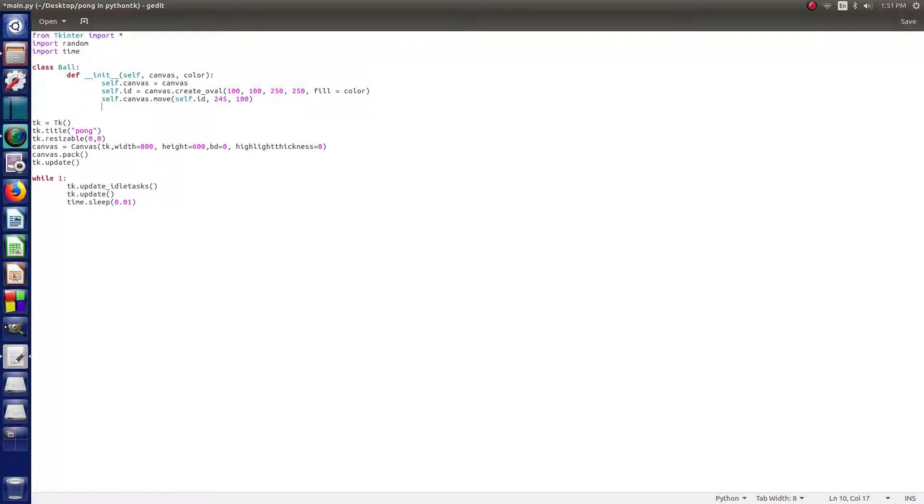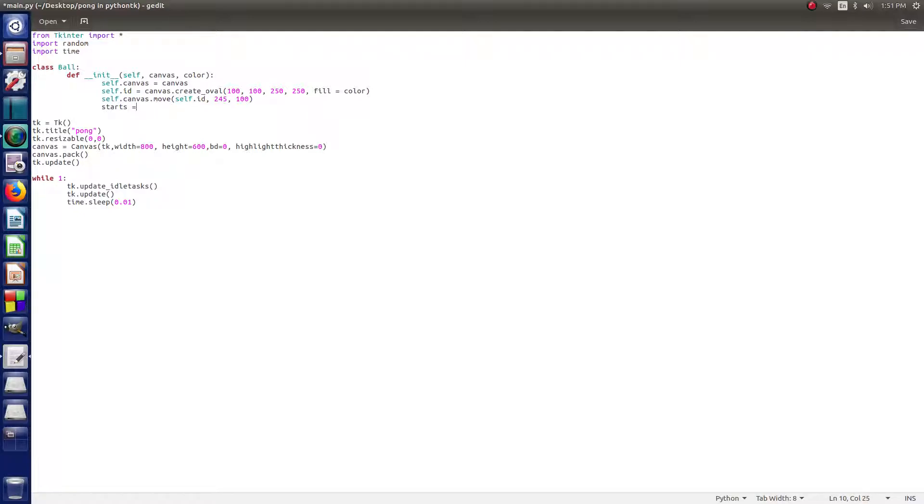So then on the next one, we're going to call these starts, or they're start points. So then we say starts equals and then square brackets. We do negative three, negative two, and negative one.